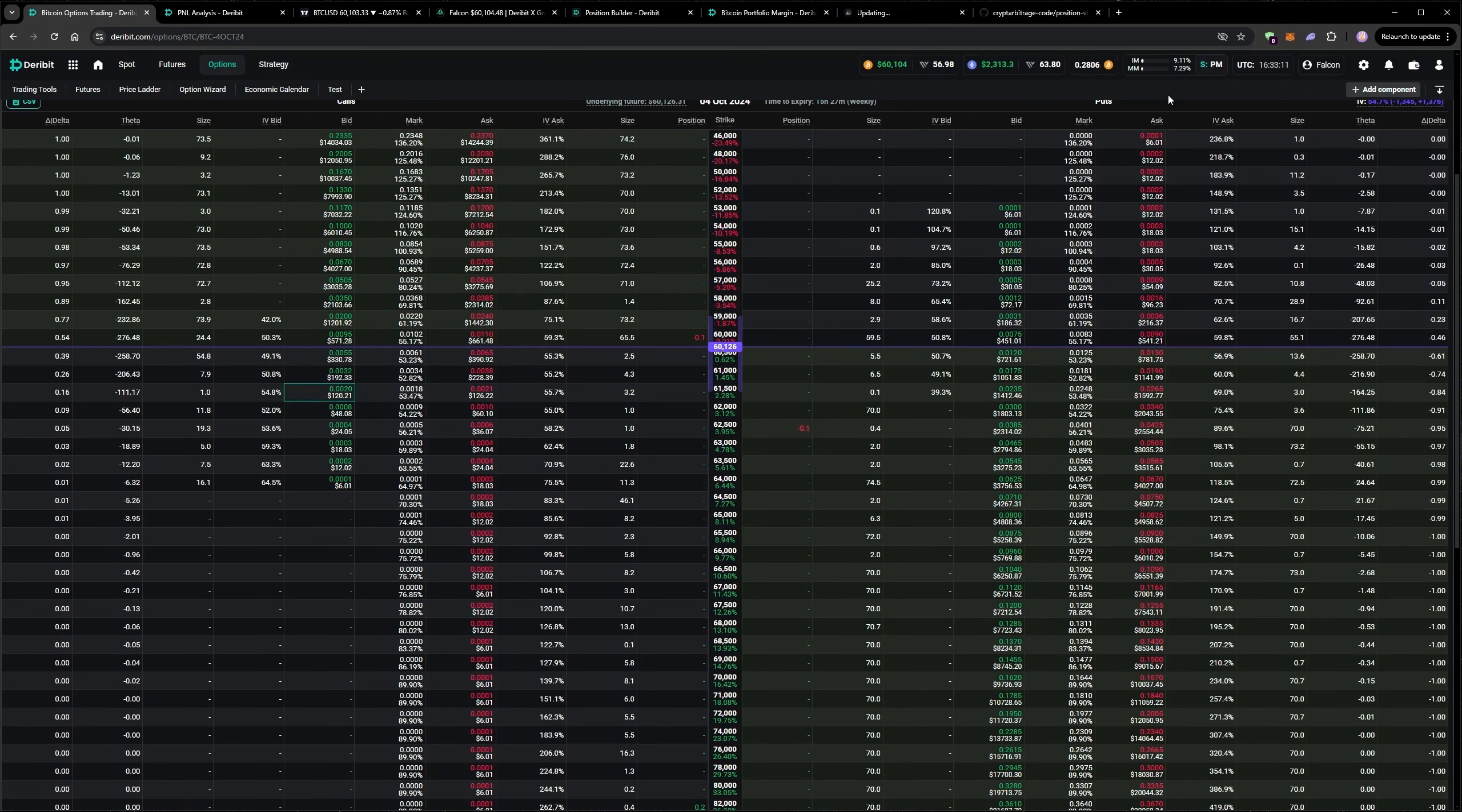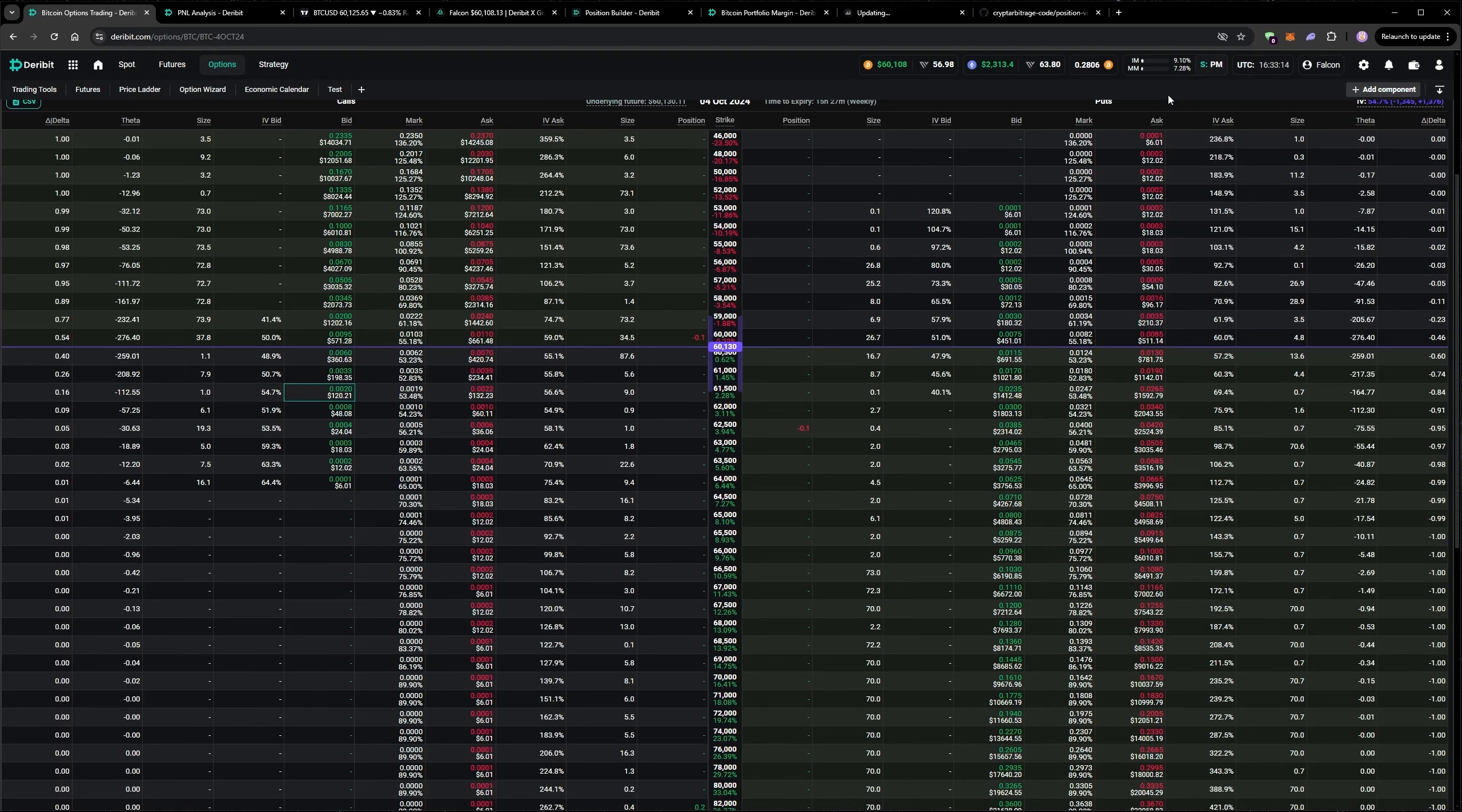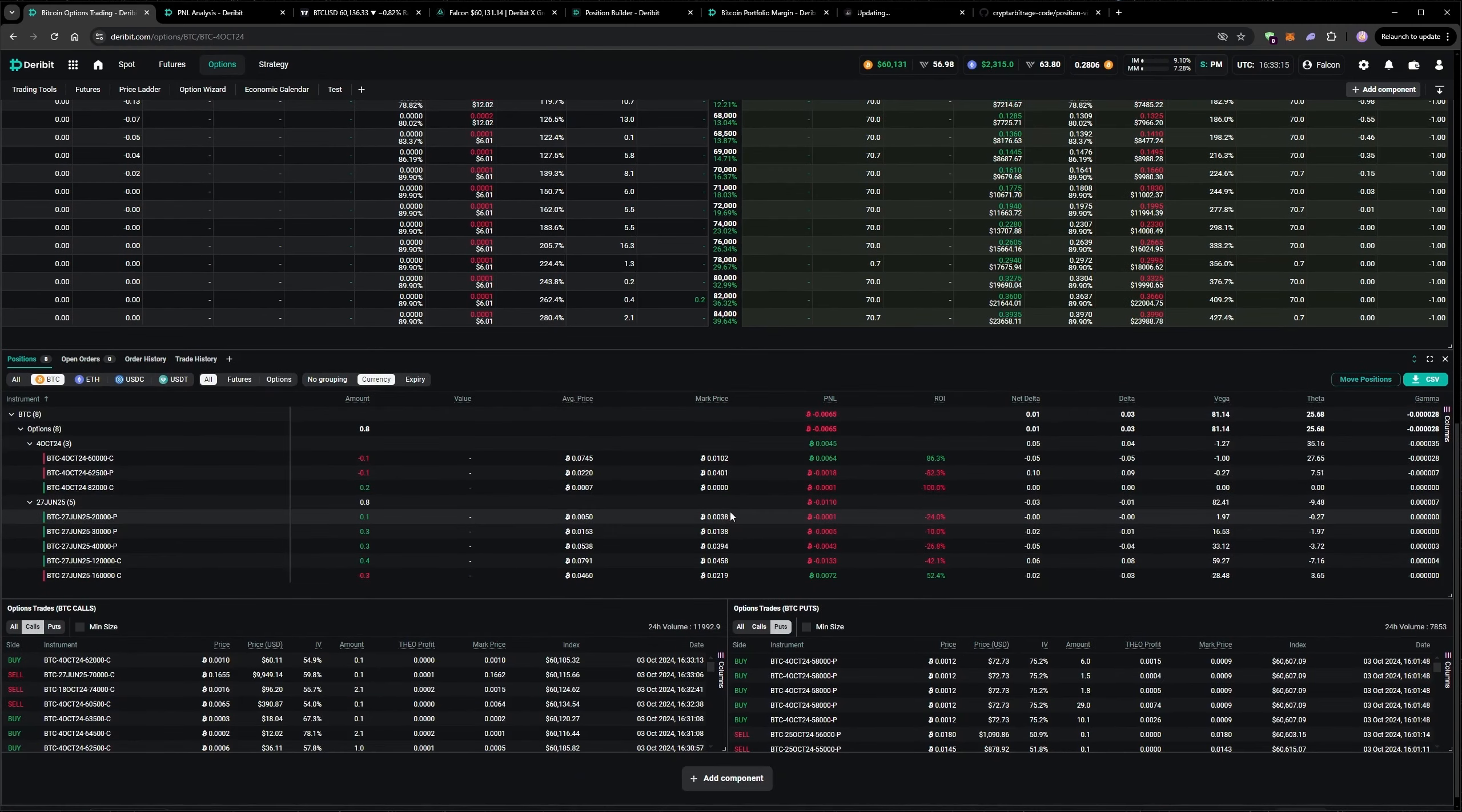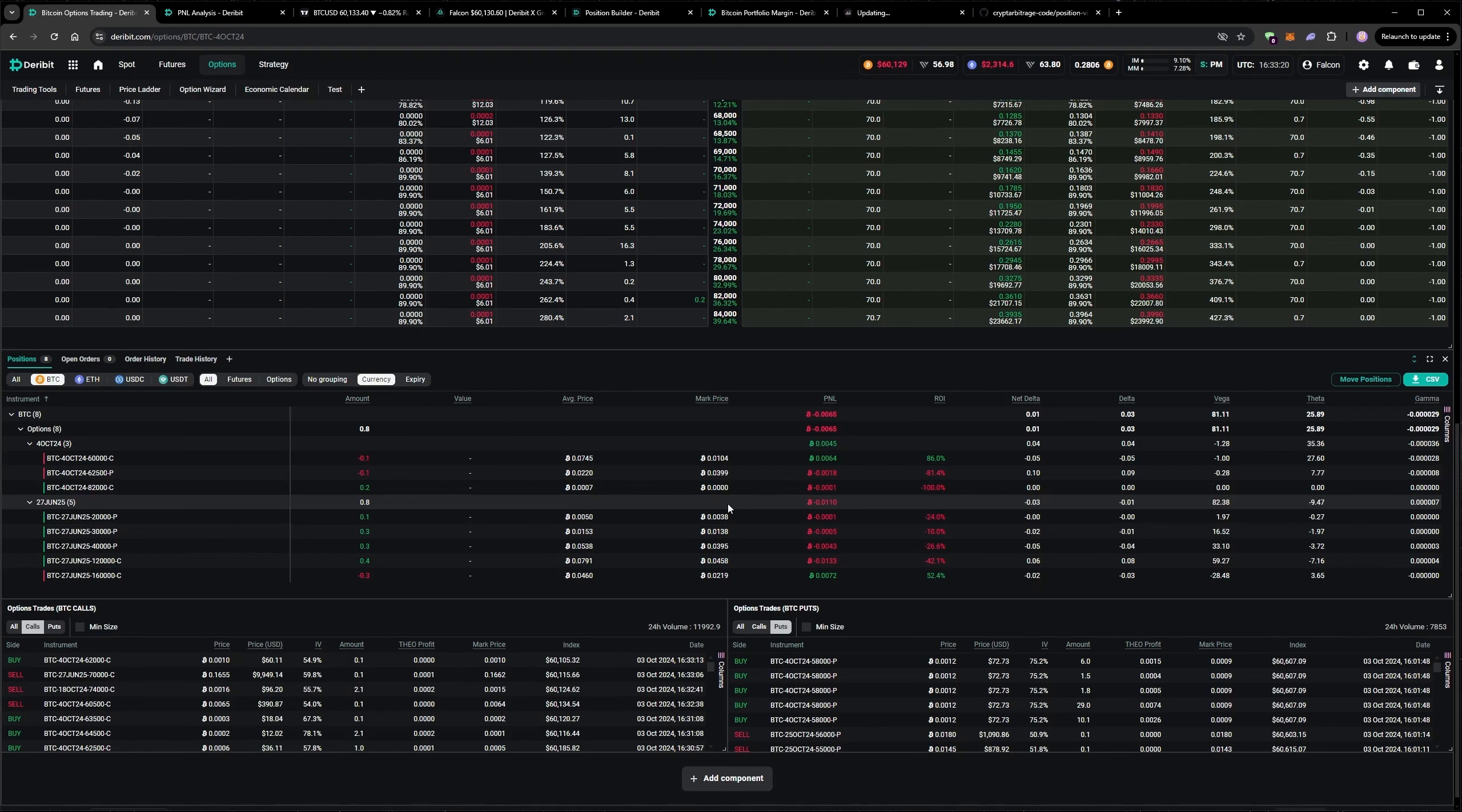A comment on a previous video requested to see the positions more graphically rather than just in the positions table, which you can see here. So I'll use this week's update to show some of the different ways you can view your option positions.